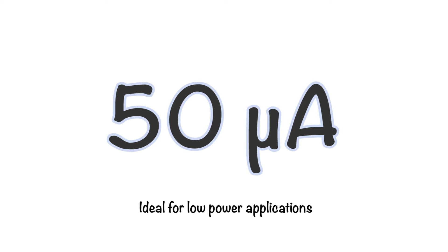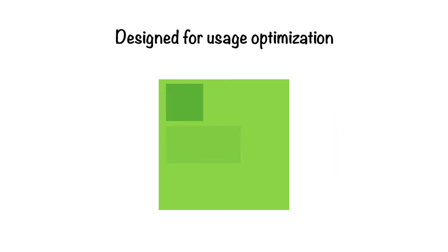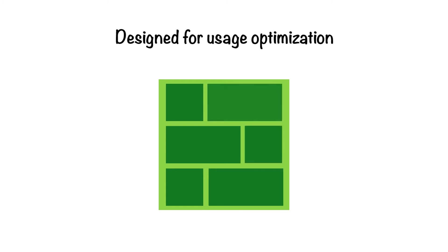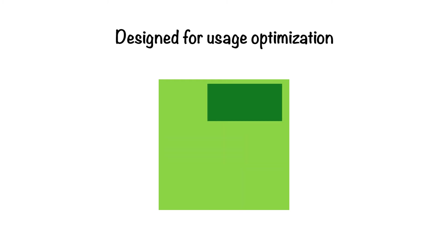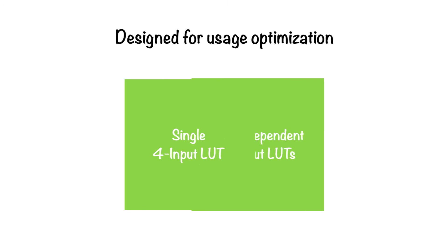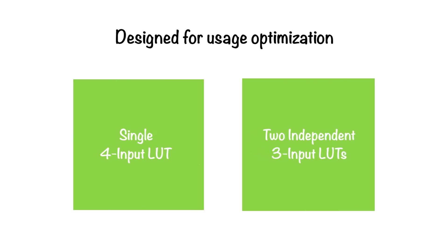QuickLogic's logic cells are designed for usage optimization. The PolarPro3 logic cell can function not only as a single 4-input lookup table, but also as two independent 3-input lookup tables.